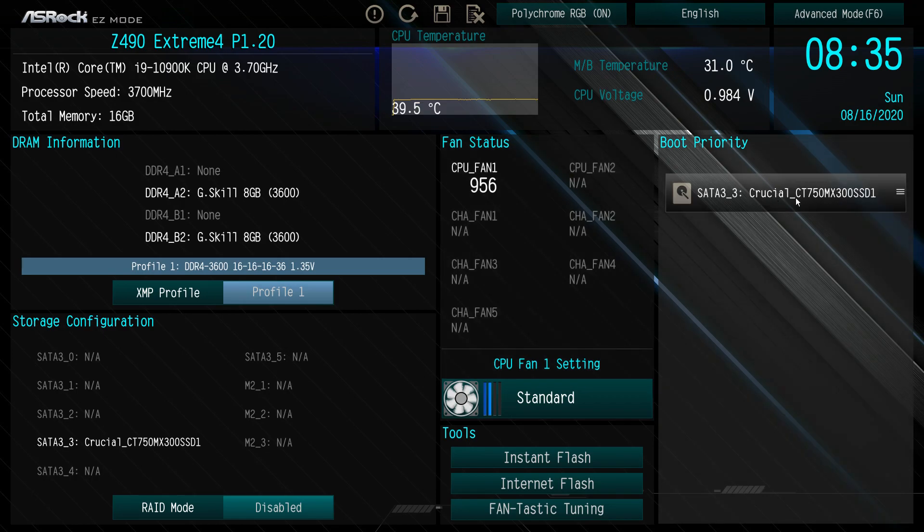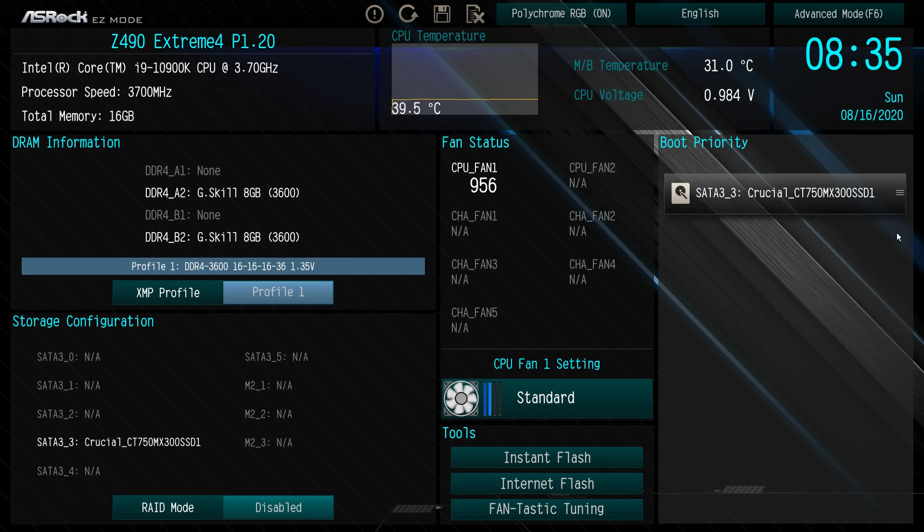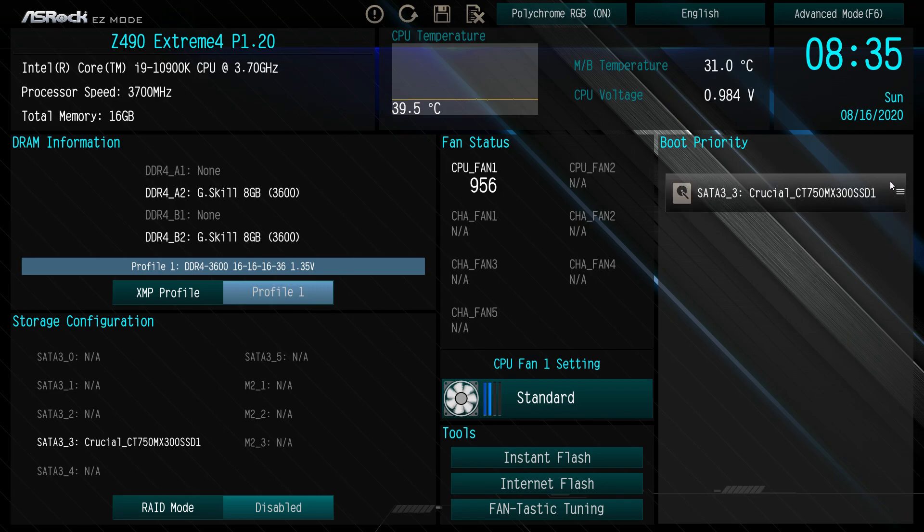Under boot priority, we only have one drive here, but if we had multiple drives, you hit these little three things right here and you can actually drag and drop your drive. So if you have more than one drive, you can set your boot priority really easily.